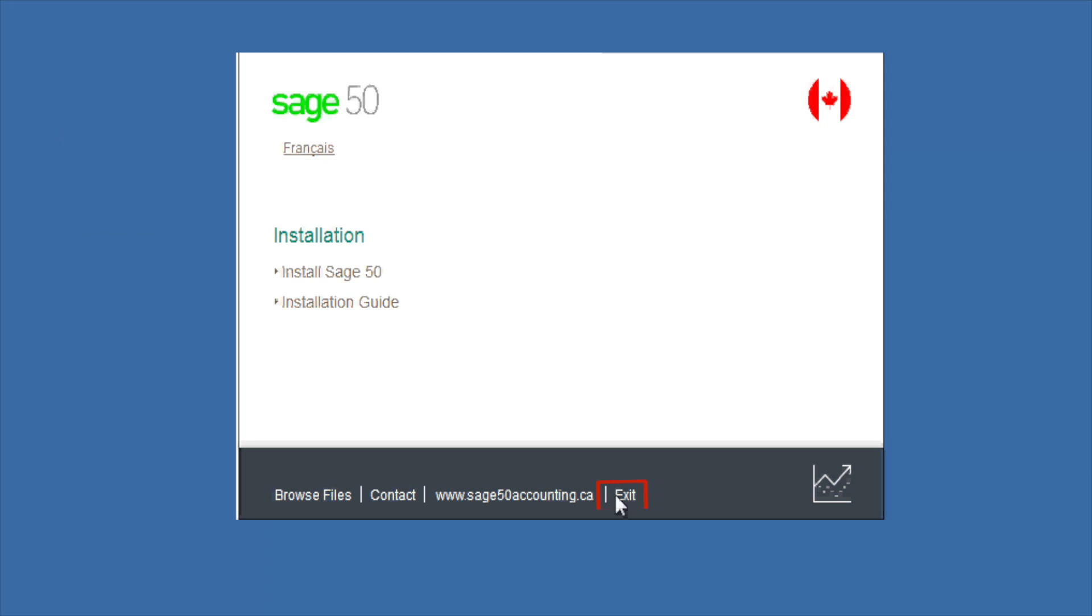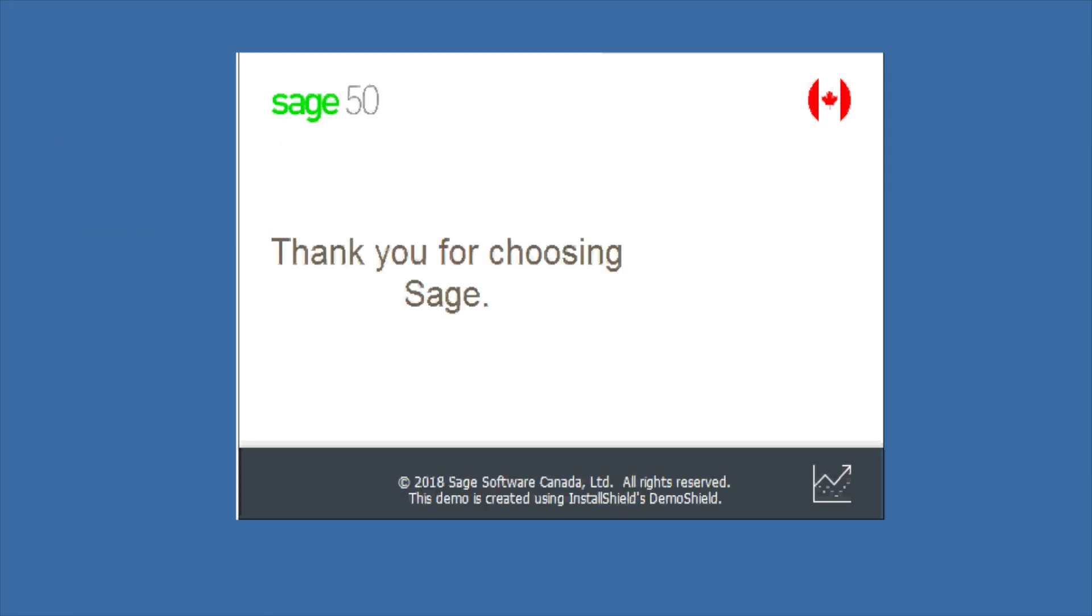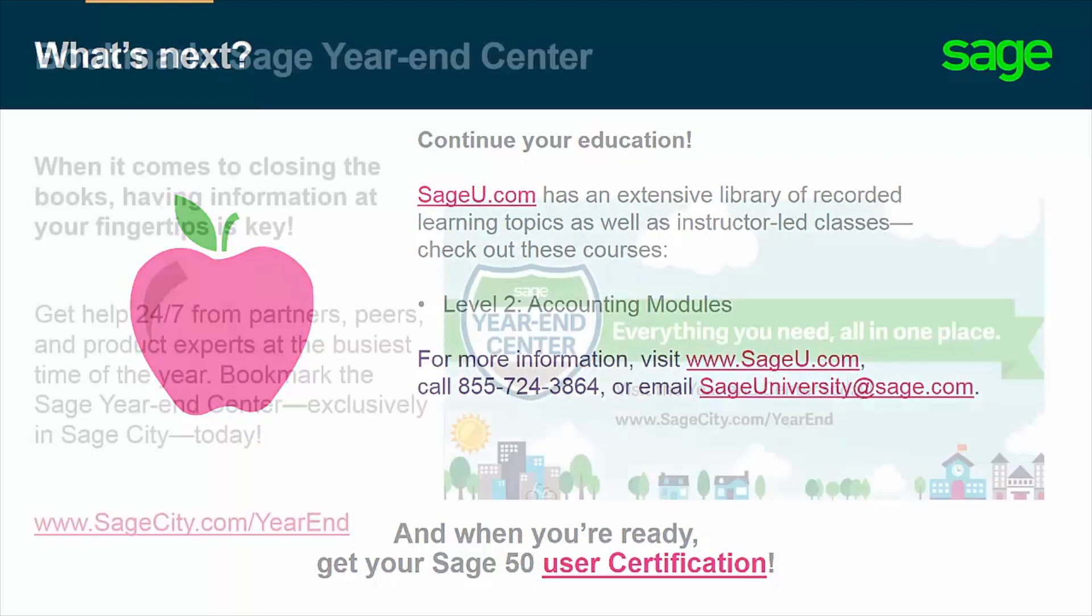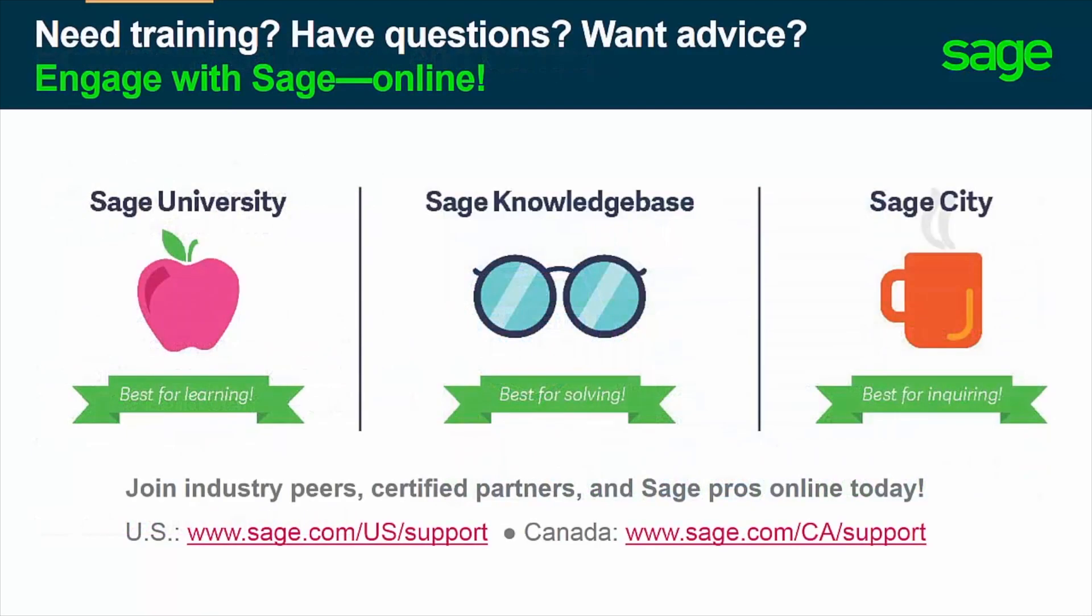Congratulations, you have now successfully installed Sage 50 accounting. To continue your education and become more proficient with Sage 50, sageu.com has an extensive library of learning topics. The level 2 accounting modules training course covers the advanced installation and many more topics. Be sure to bookmark sagecity.com forward slash year end now to access more free resources for peaceful year end.